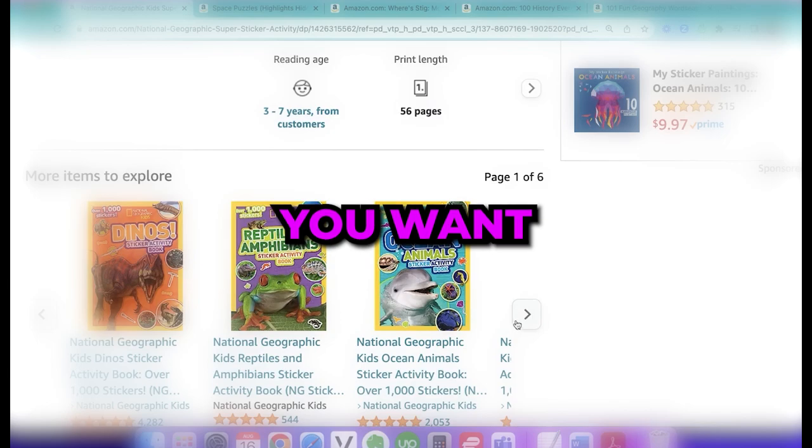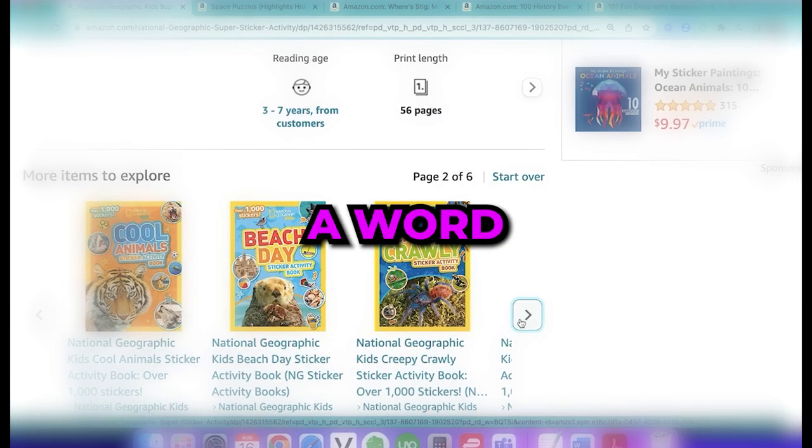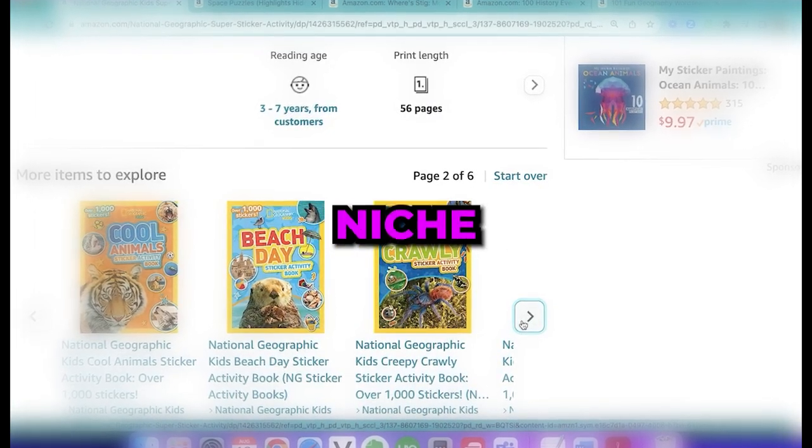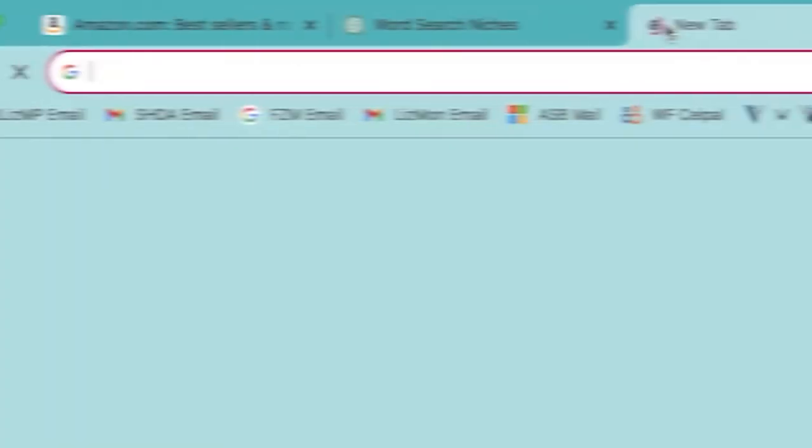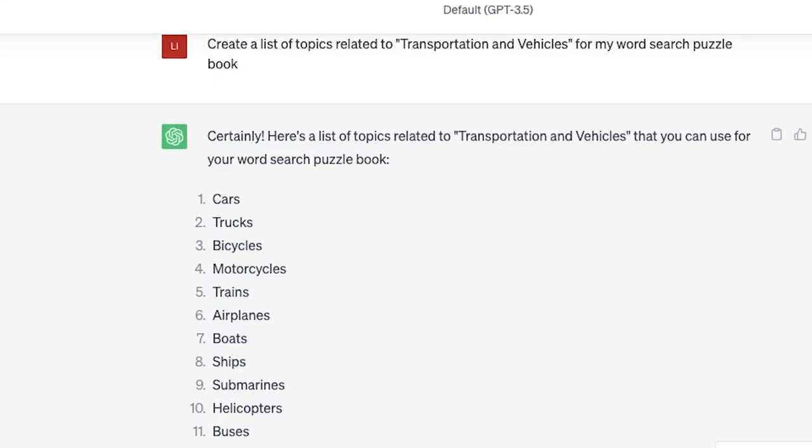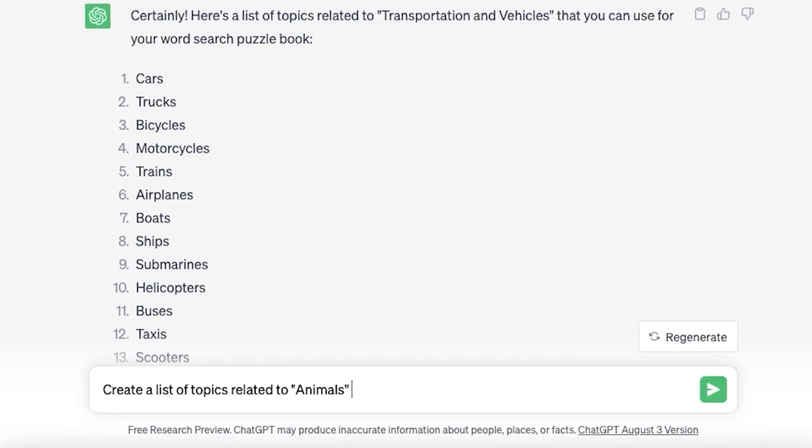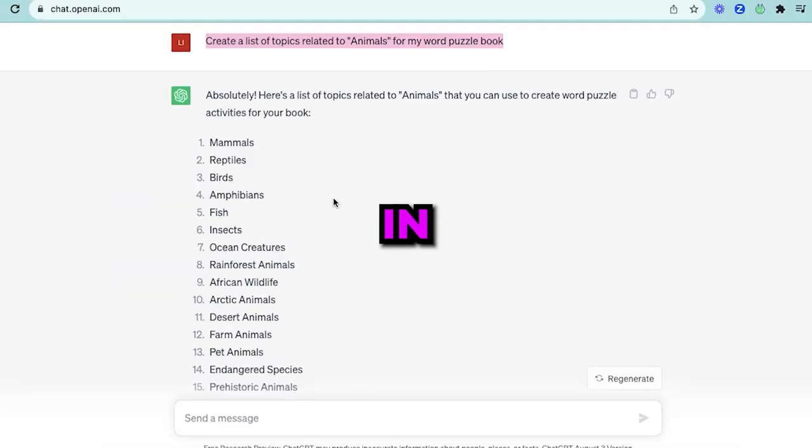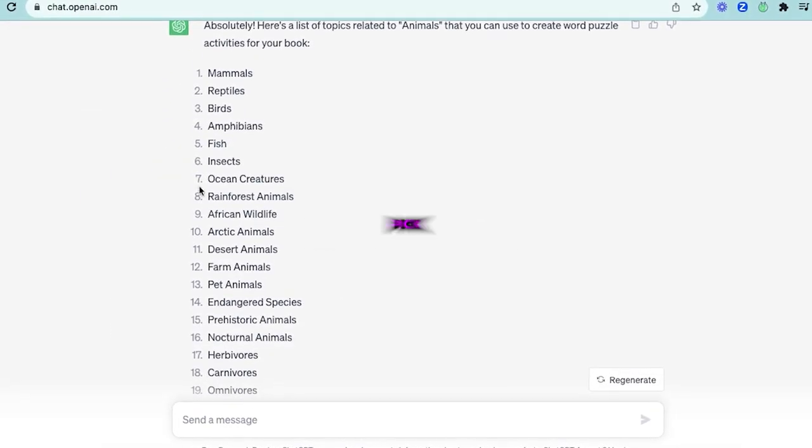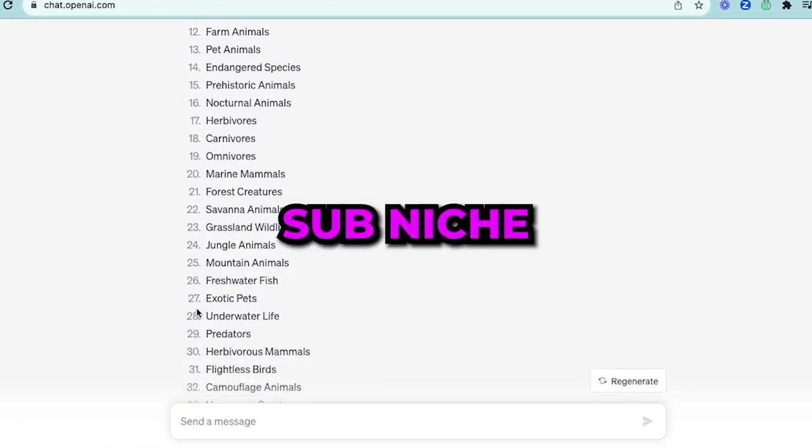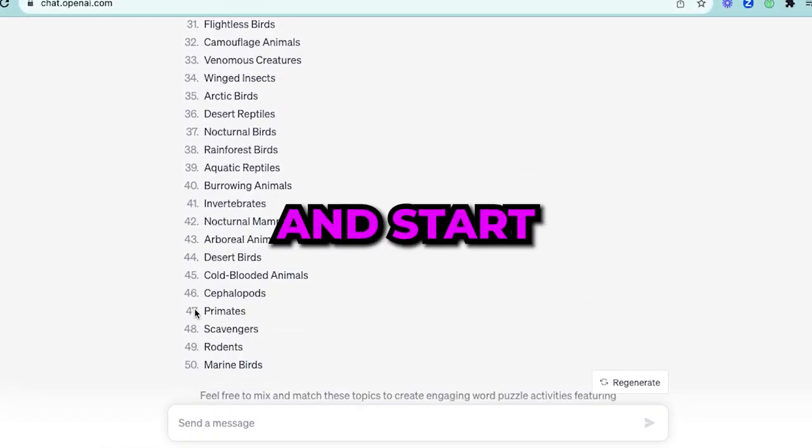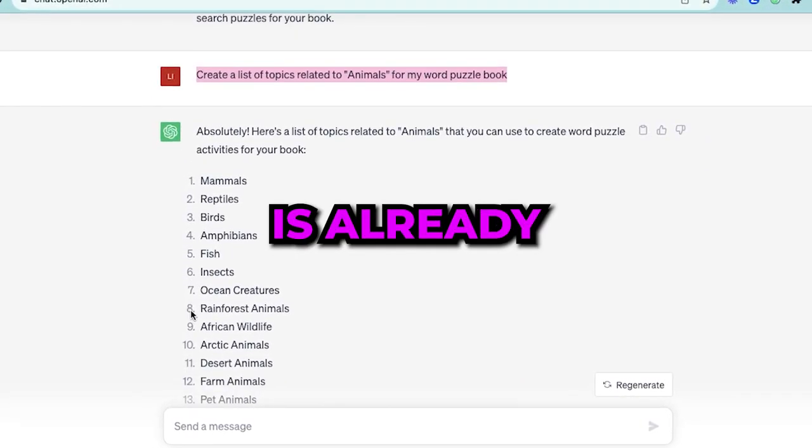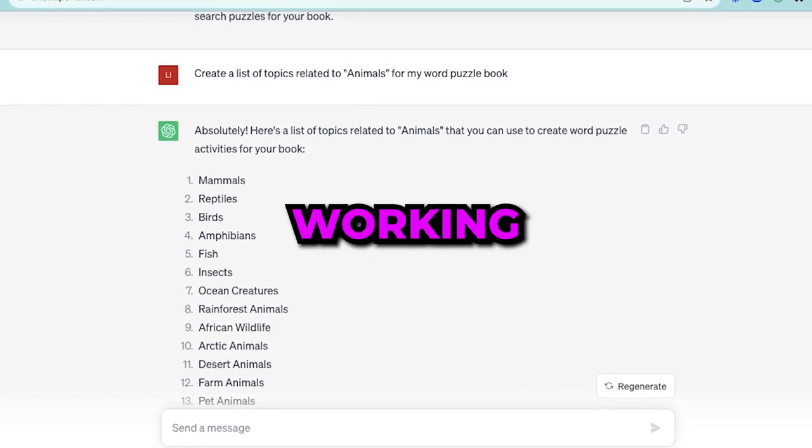Let's say you want to create a word search book in the animal niche like this one. Simply head to ChatGPT and generate a list of topics related to animals. In that way you can pick the best sub-niche and start creating similar to what is already working.